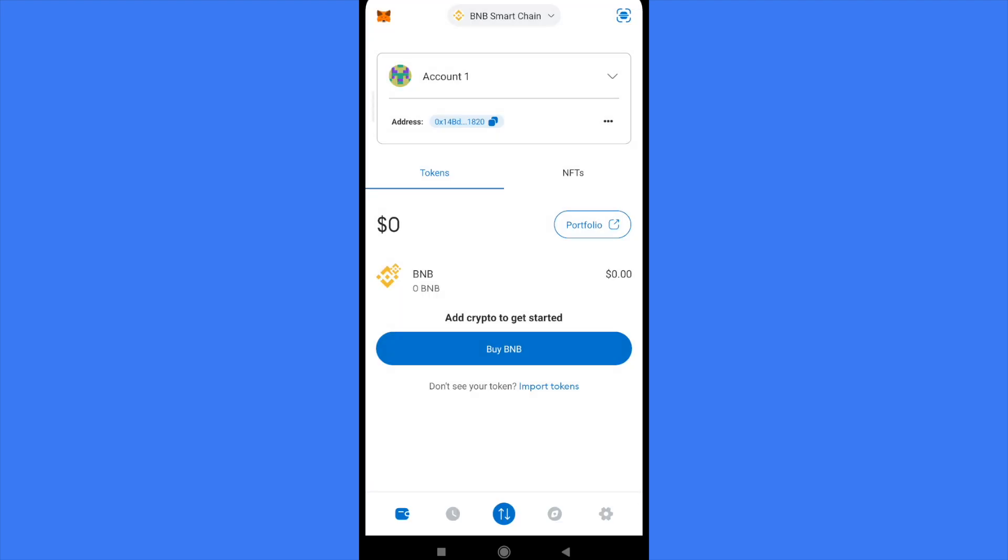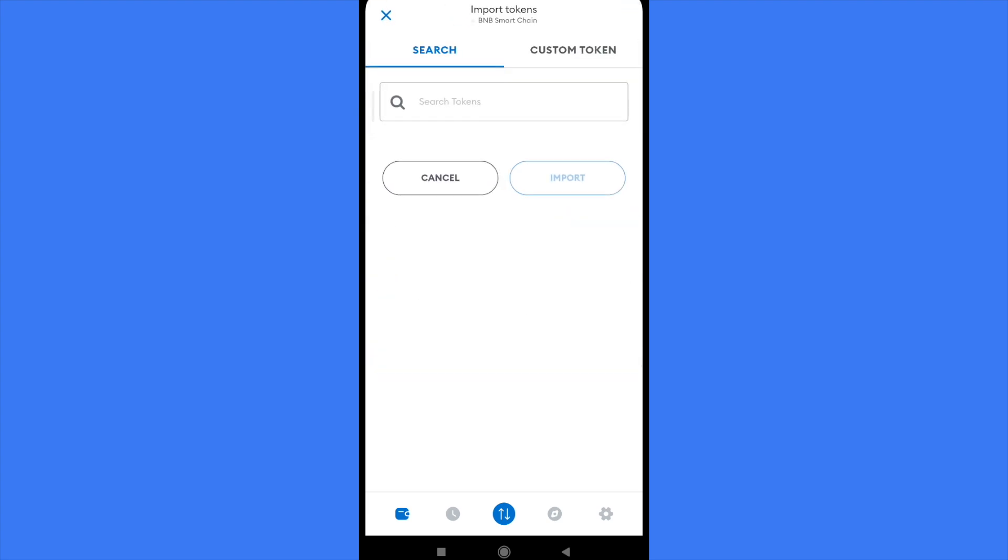Now I'm going to add a token. I can tap there at the bottom by BNB. There is text that says 'import token', so I'm going to tap there.